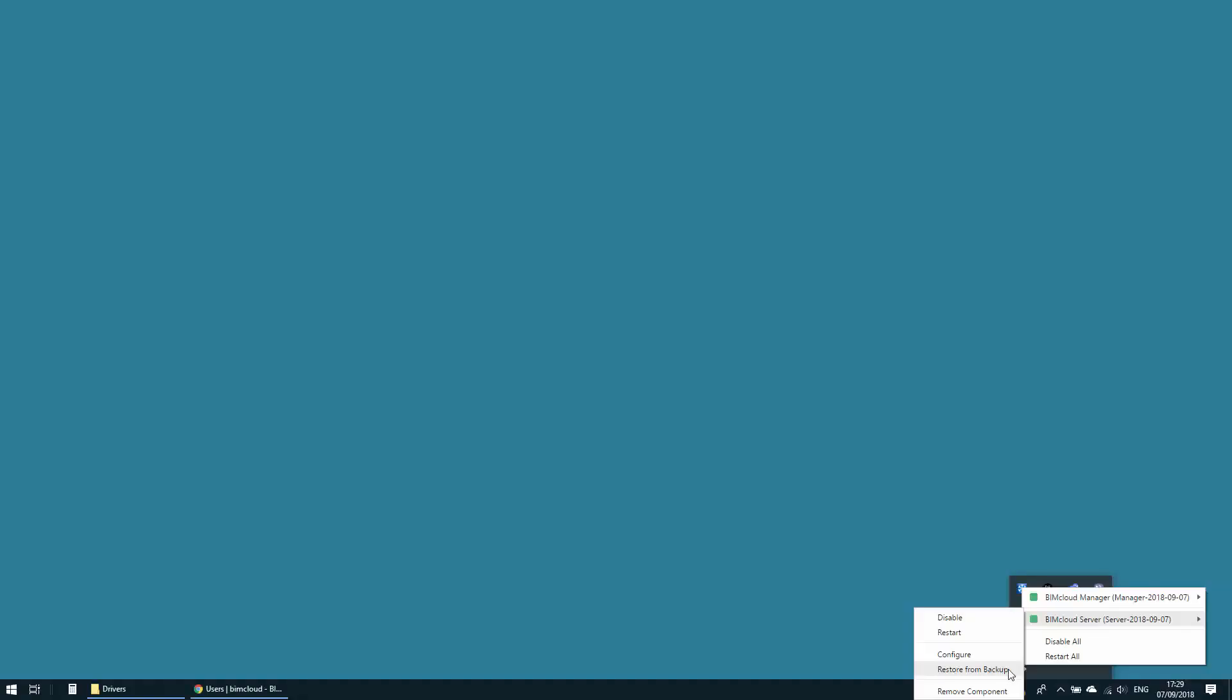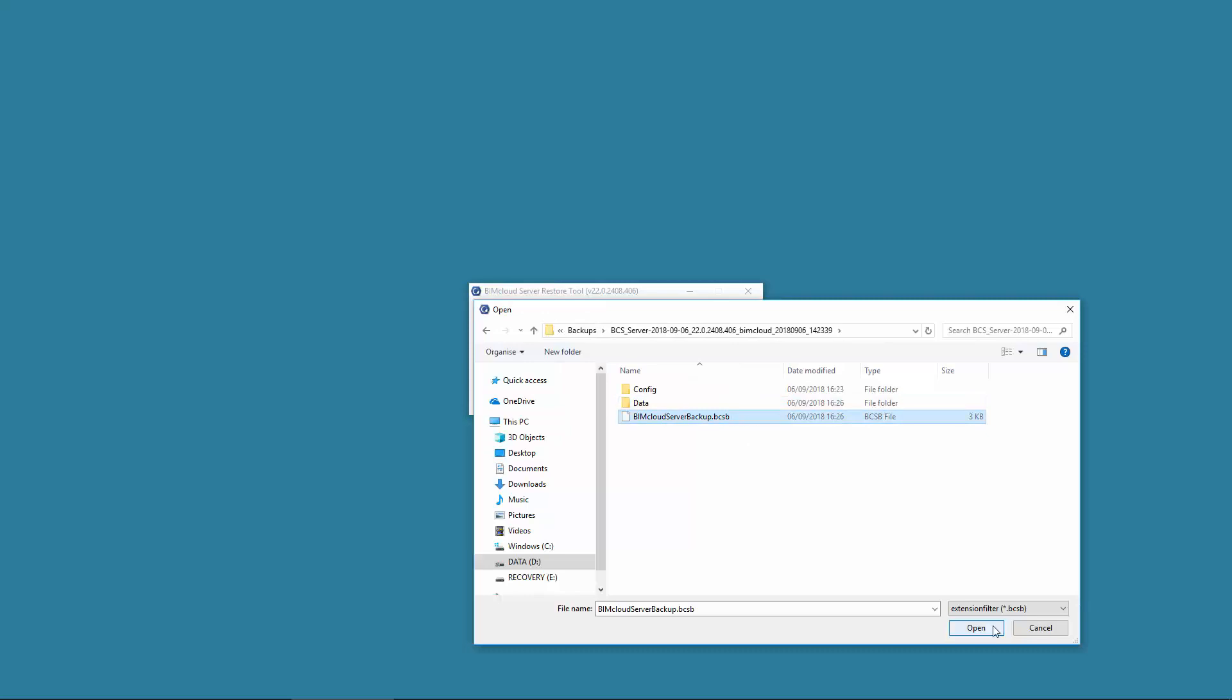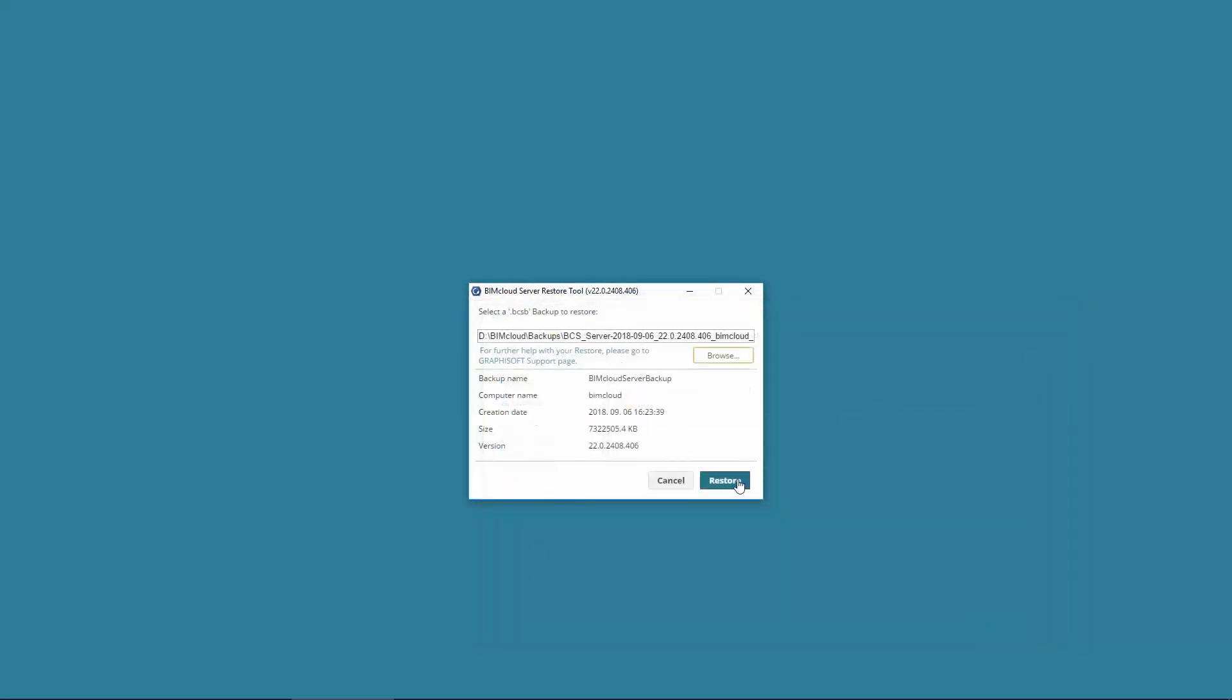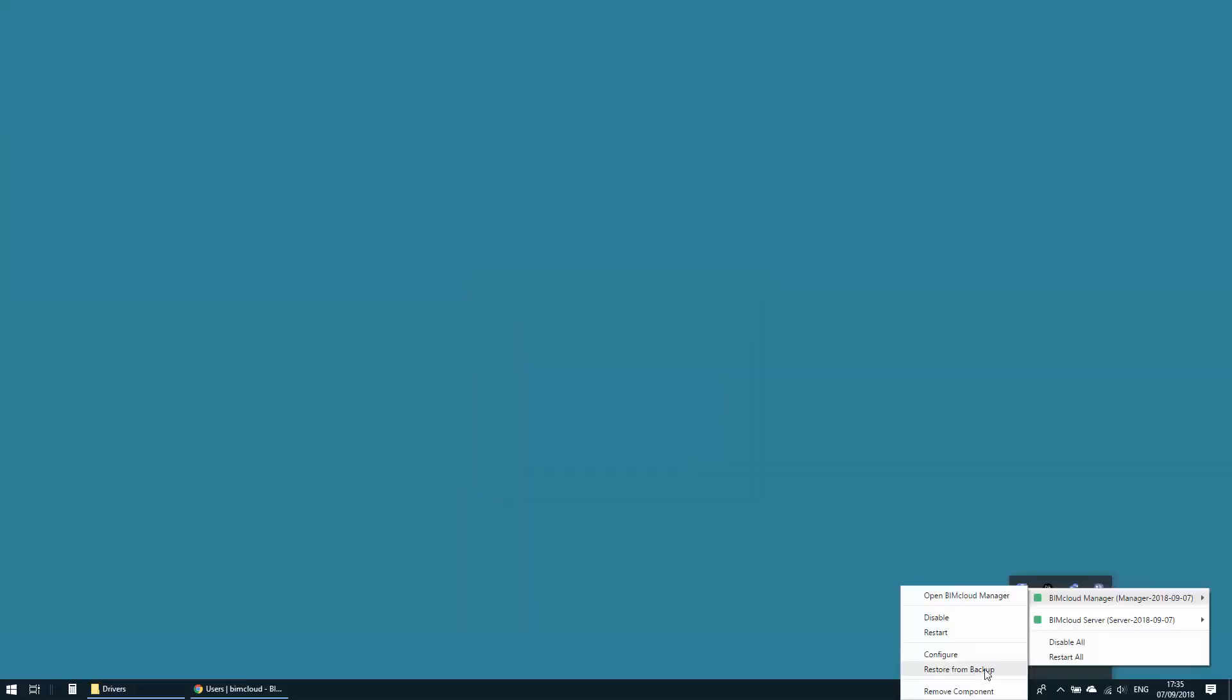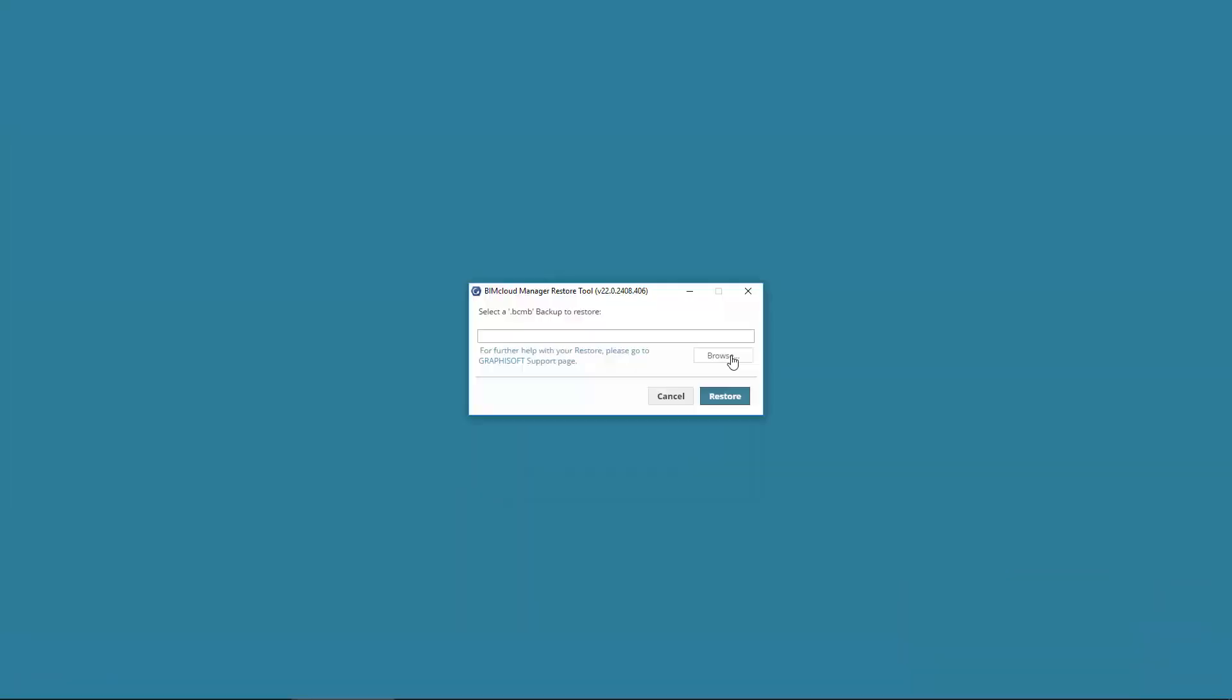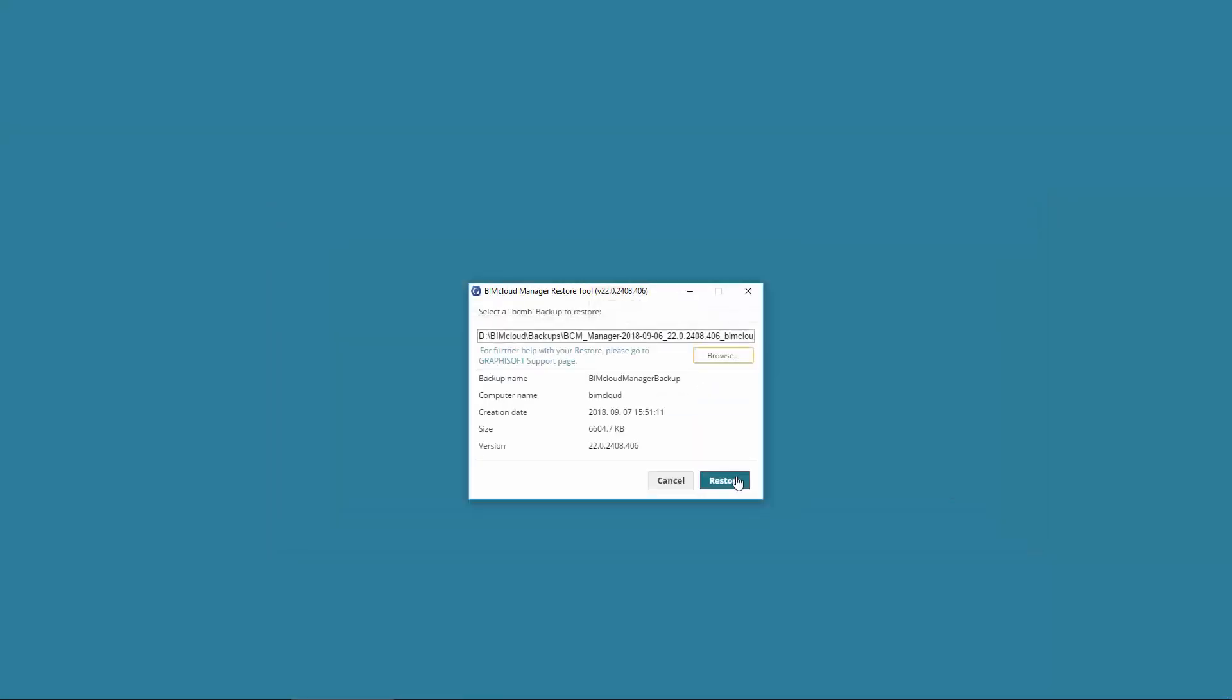Use the BIMcloud tray icon and activate the Restore from Backup separately for BIMcloud Server and BIMcloud Manager. In the appearing dialog, browse for the BCSB extension backup file for BIMcloud Server, and then the BCMB extension backup file for BIMcloud Manager. The length of this process depends on the number and size of the projects on the BIMcloud Server.